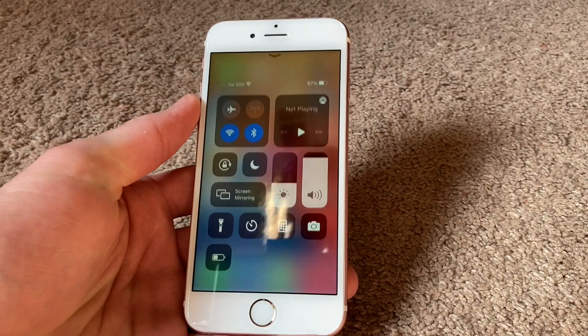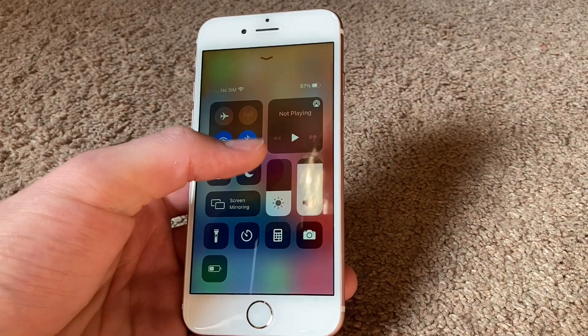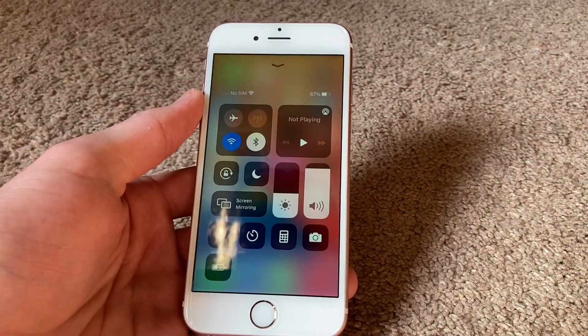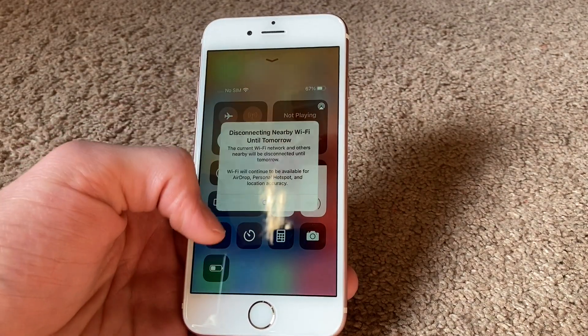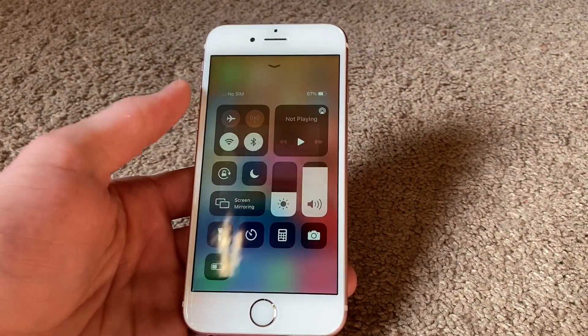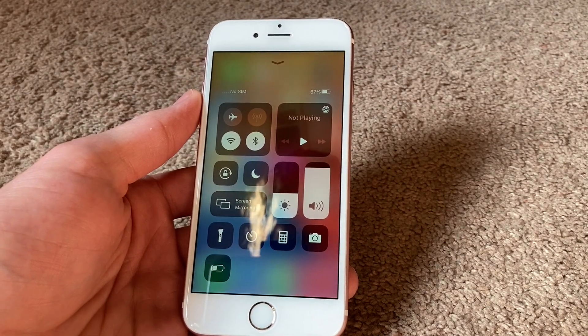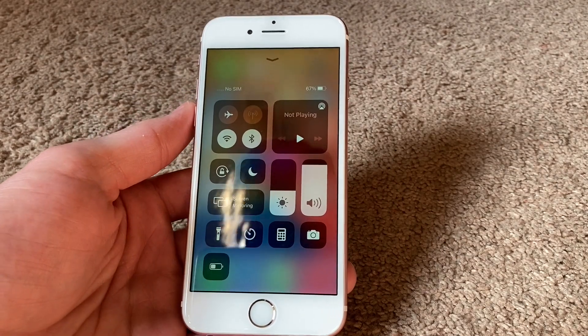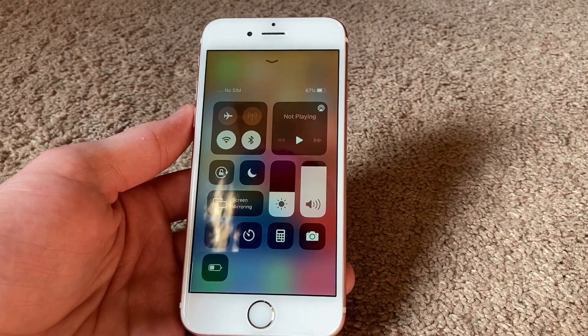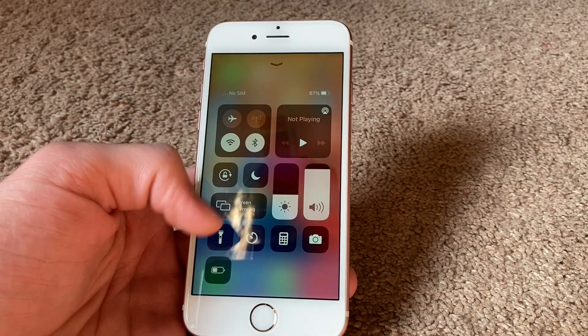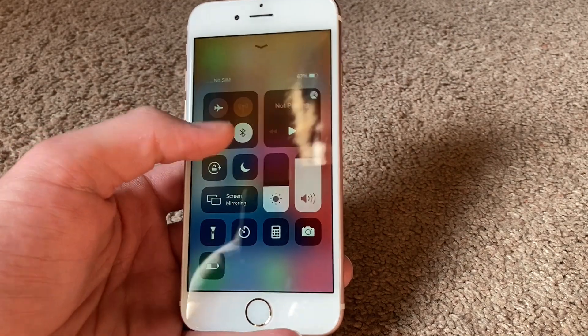Another big thing you can do is if you're not using Bluetooth or Wi-Fi, just turn those off because it'll save a lot of battery. If you're on your data and you're not using your AirPods or whatever, just turn those off and it'll save a lot of battery.